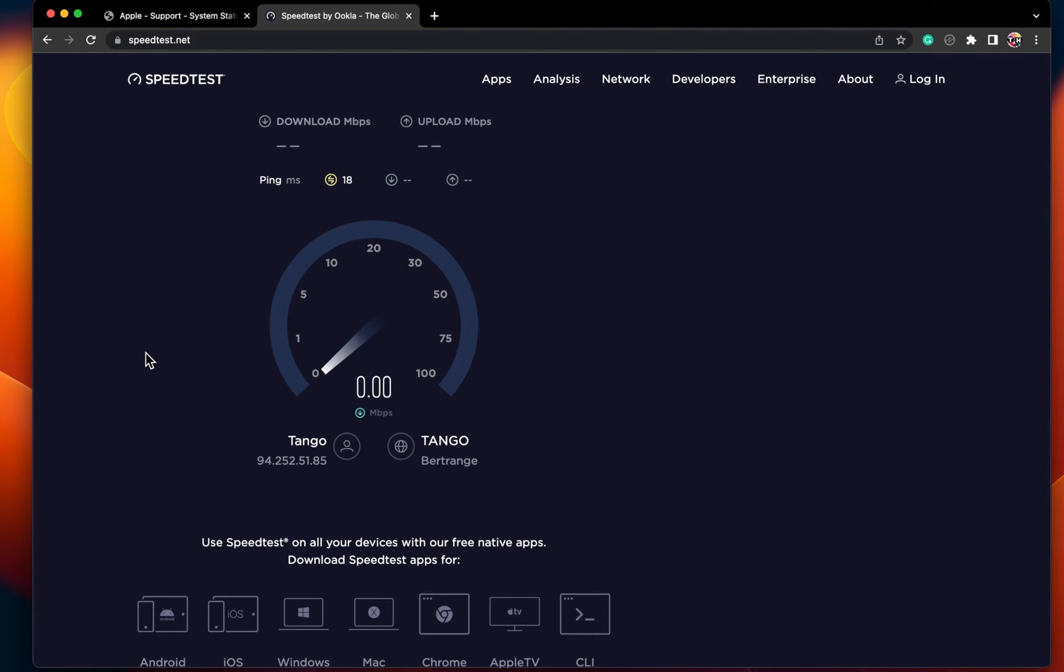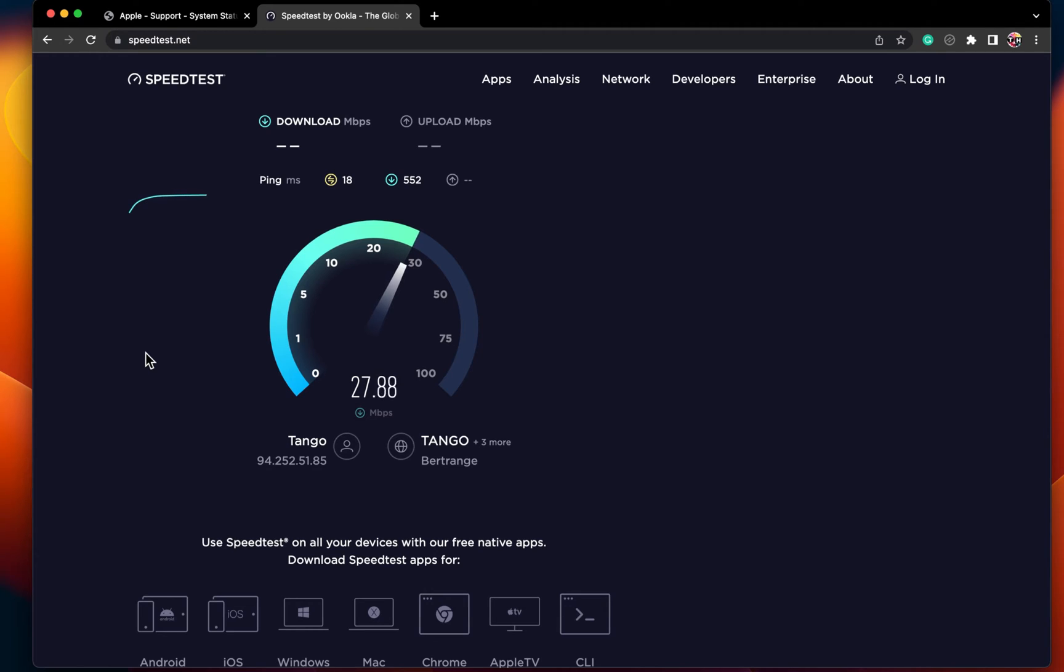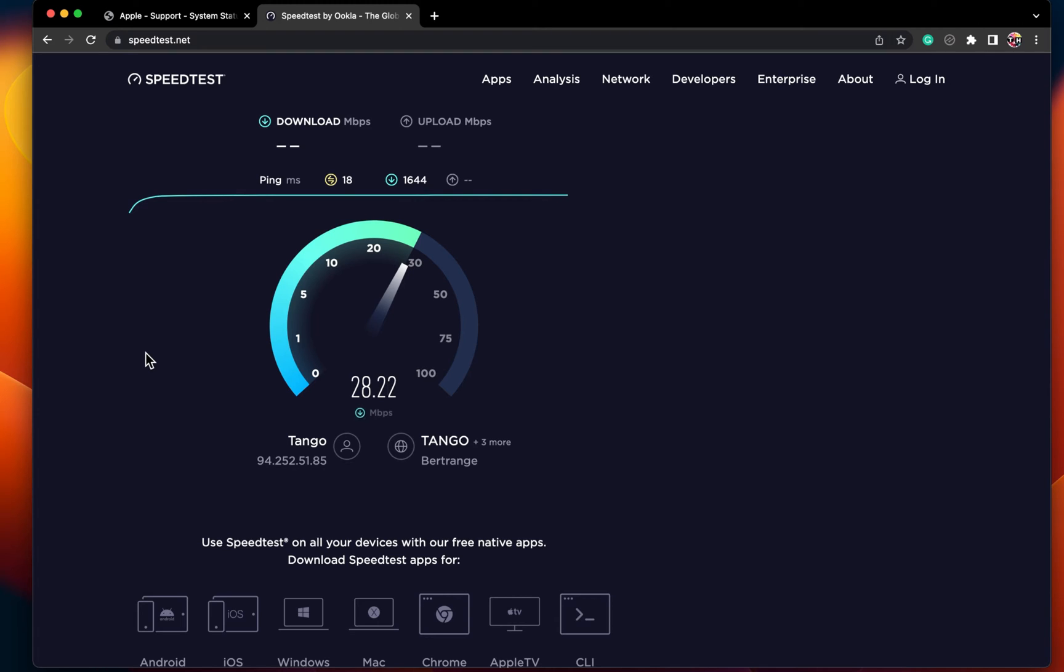You can test this out by visiting other websites or using a speed testing tool. You might have to restart your router or modem in case you haven't done this in a while, and reduce the amount of devices using the same network connection if you experience download issues.